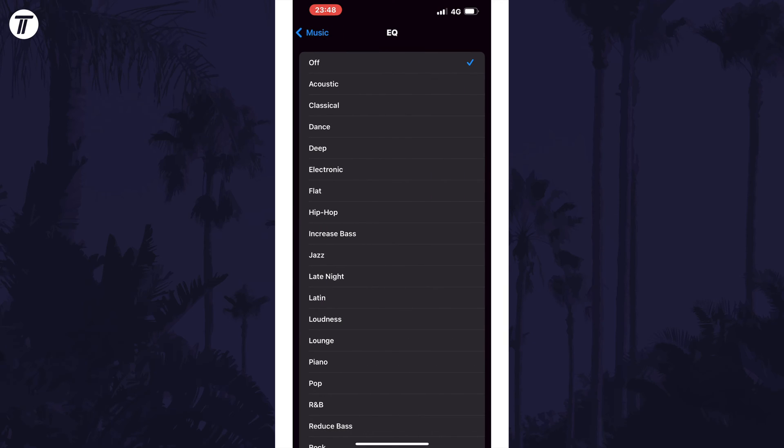One of the best sound profiles to choose to boost volume is late night, but you might want to play around with a few to see if any work better for you or if you prefer the sound of any others.